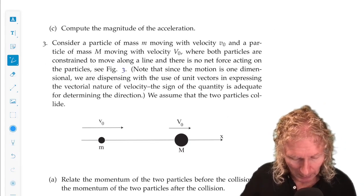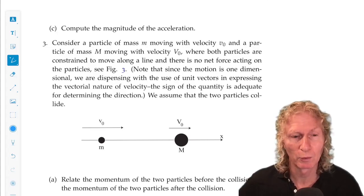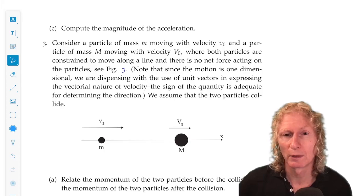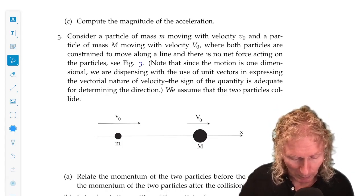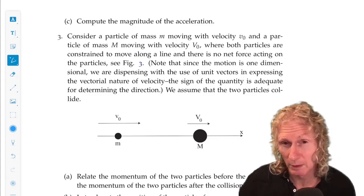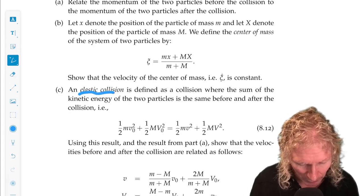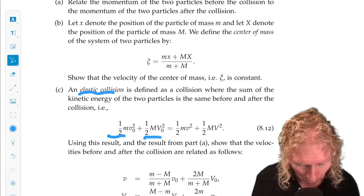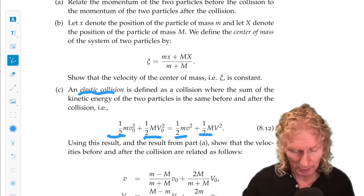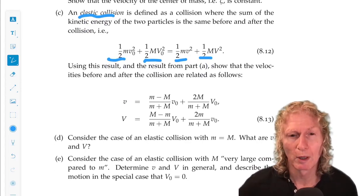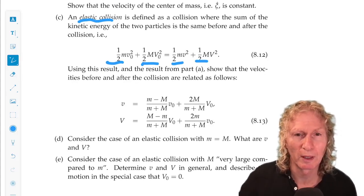Problem three is different than anything we've seen so far in the course because it involves two particles. Everything has been just one particle so far. We're going to use conservation of momentum — the total momentum. These particles are going to collide, and the total momentum before the collision is going to equal the total momentum after — conservation of momentum. We're going to consider something called an elastic collision, which by definition means the kinetic energy before the collision equals the kinetic energy after the collision. Using these relations, you should be able to solve the problem and answer the questions about finding velocities before and after the collision.